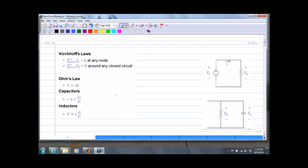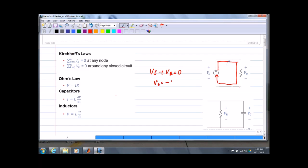Let's take a look at voltage first. Here I have a loop starting at a voltage source, going through a resistor, and basically what we're saying is that the sum of the voltage drops — the voltage changes — Vs plus Vr equals zero, and essentially Vs equals minus Vr.